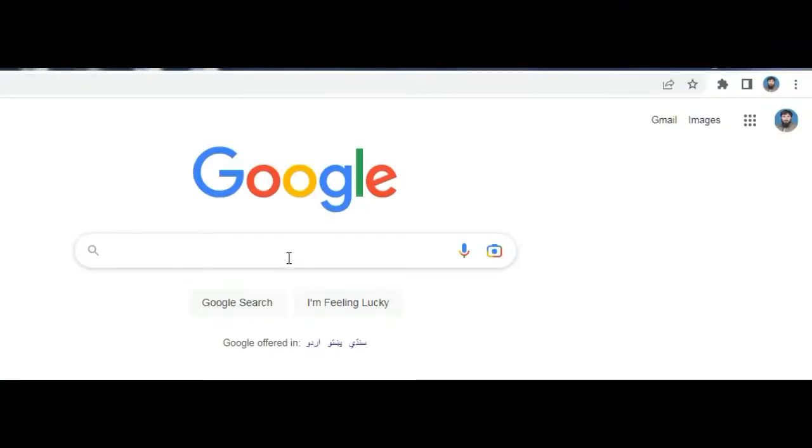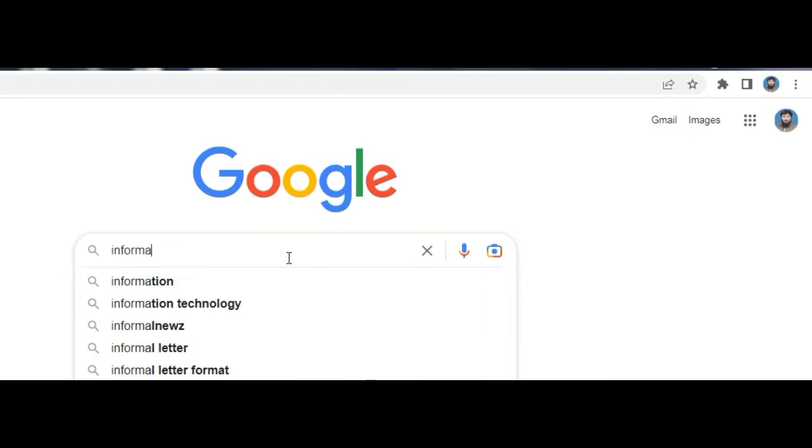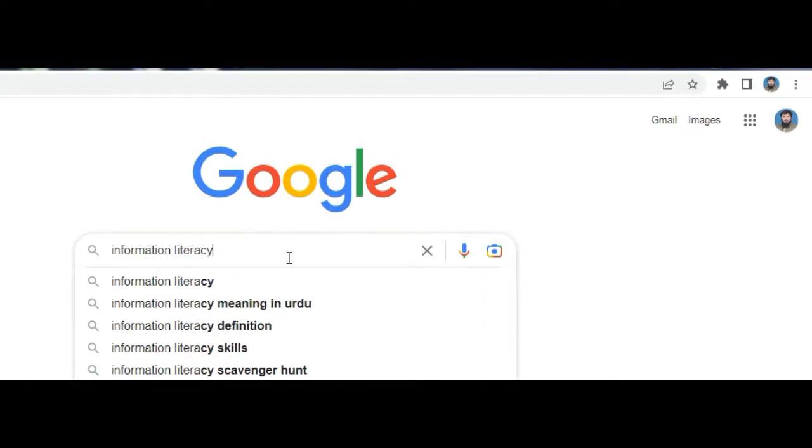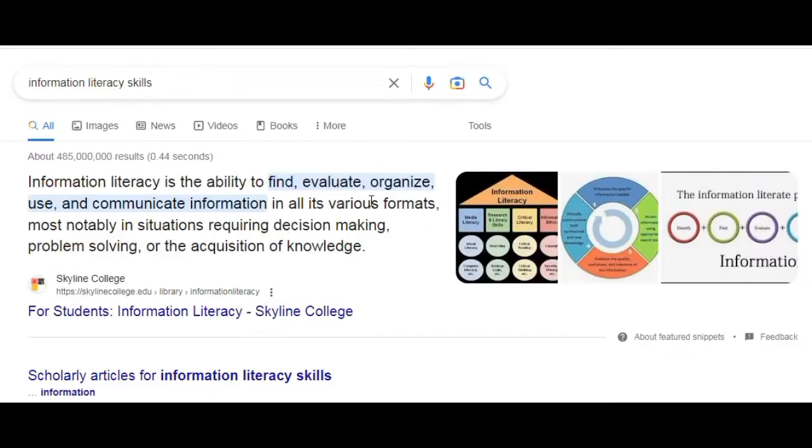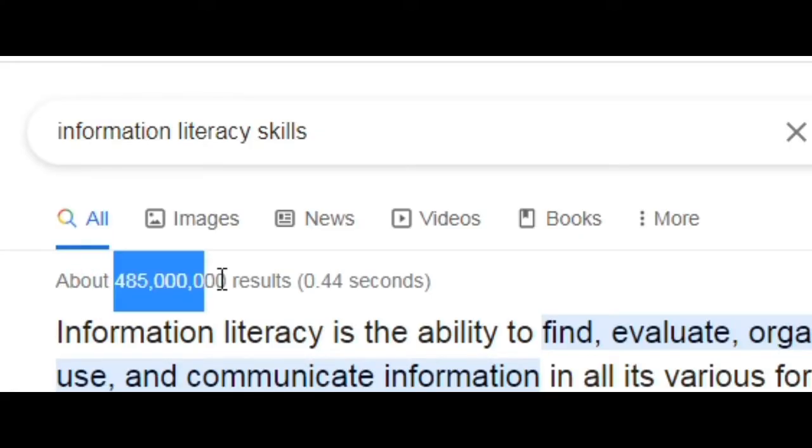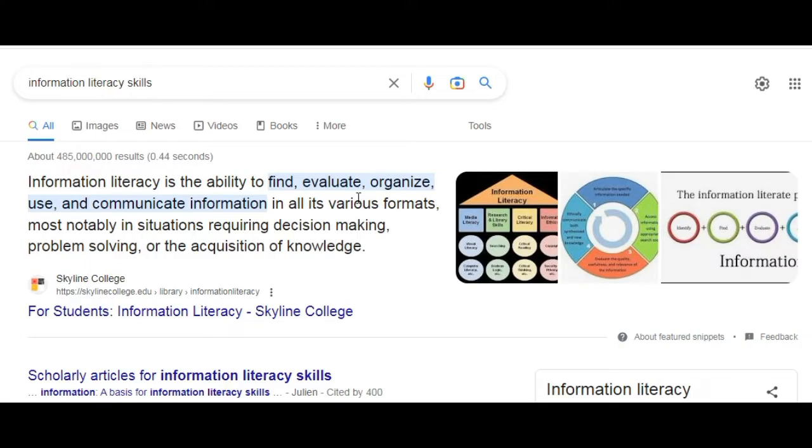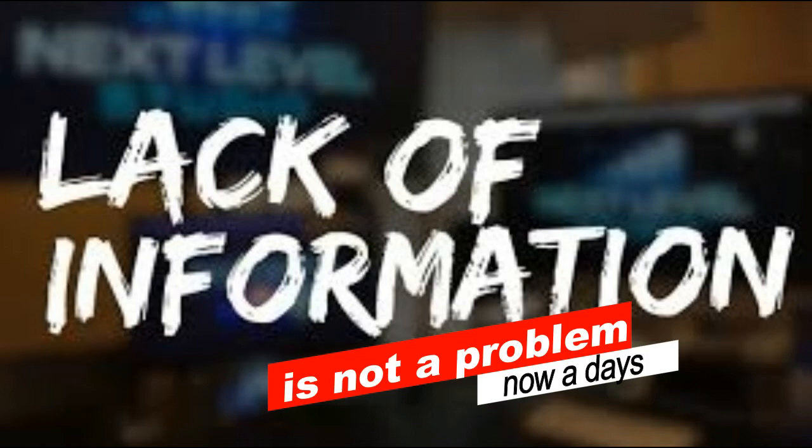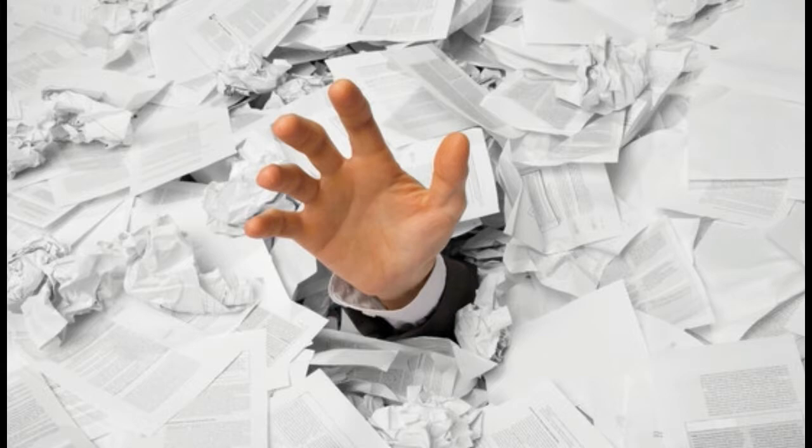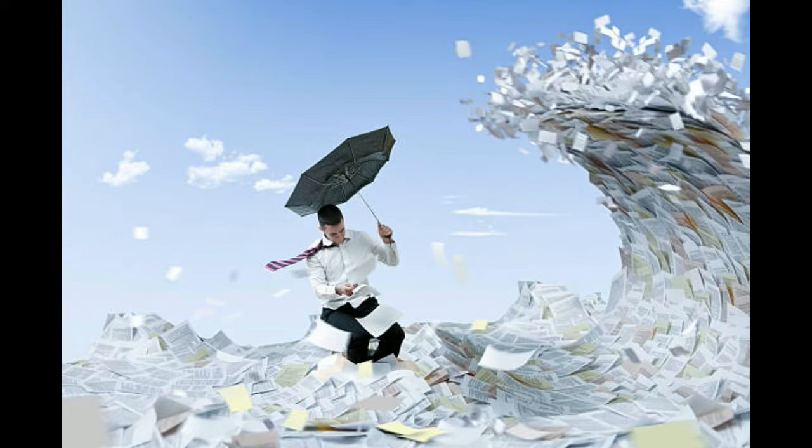You can see in this video, we entered a search term 'information literacy skills' because we want to search a presentation on the same topic, and Google has provided 485 million results. It is very difficult for us to reach our required information from this flood of information. Be informed that lack of information is not a problem nowadays, flood of information is the actual problem. Now this tutorial will guide you how to reach our required accurate information within no time.